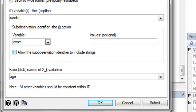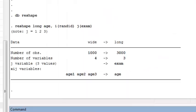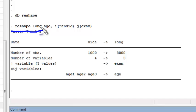So once I fill those three things in, I can hit OK, and Stata has reshaped my data. It's reshaped it to long form.